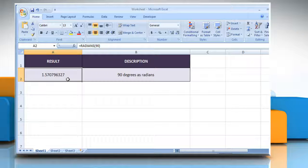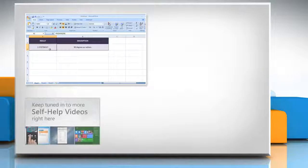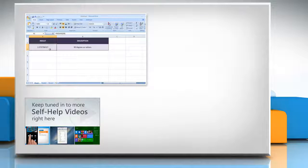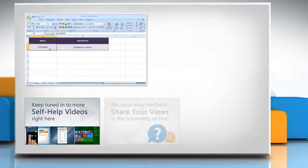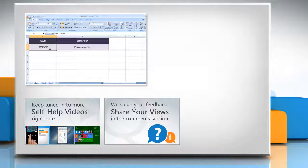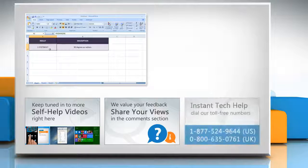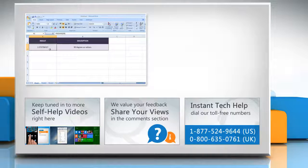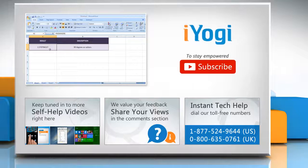For more details, click on the eye icon on the top right of the video. Check out our iYogi channel for self-help videos on Windows, Mac, Smartphones, Security, Social Media, and much more! Have something to ask or share? Pen it down in the comments! To get iYogi tech support, dial toll-free numbers! To stay empowered technically, subscribe to our channel!